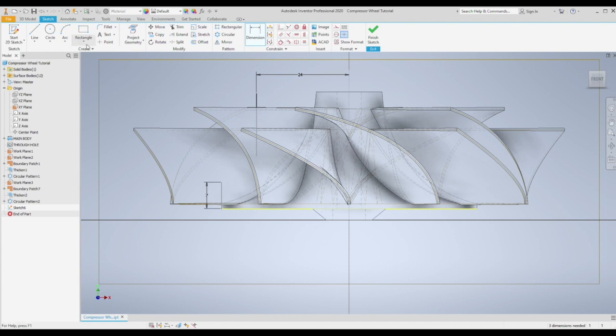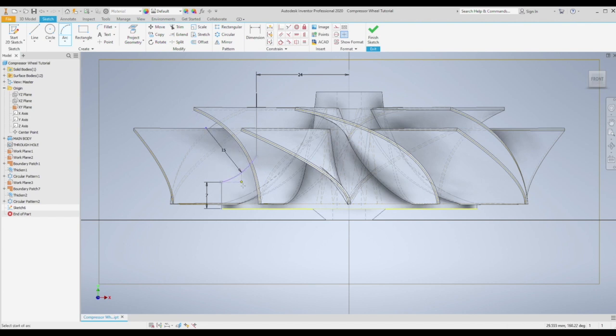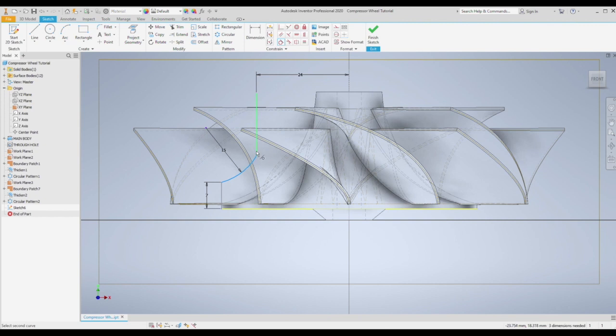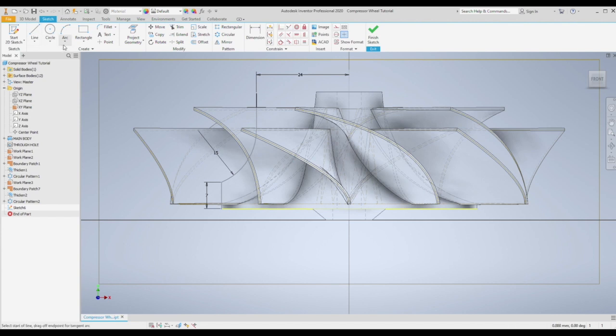And then we're going to need our arc. Set that to 15. Then just need one constraint here, which is a tangential constraint. That's going to tidy everything up. Like so.